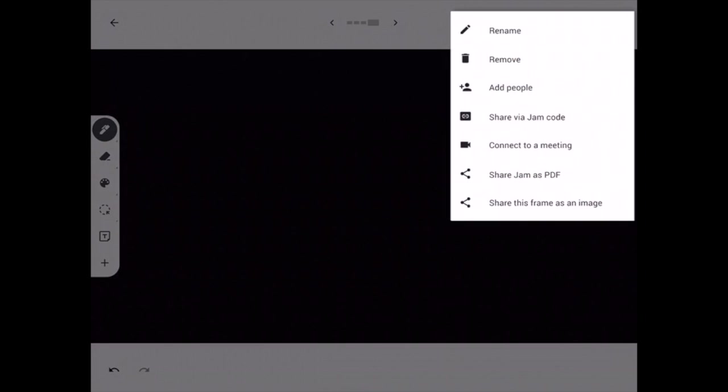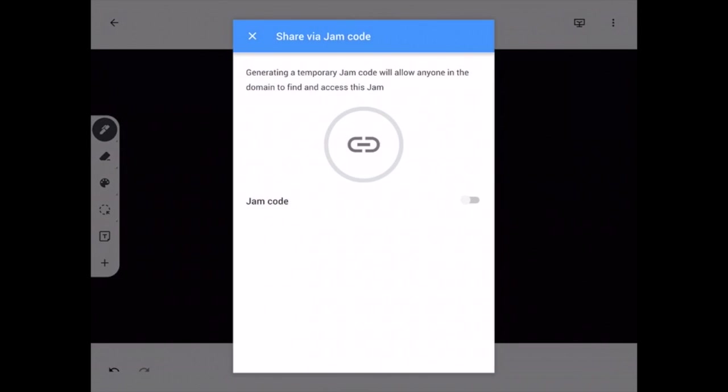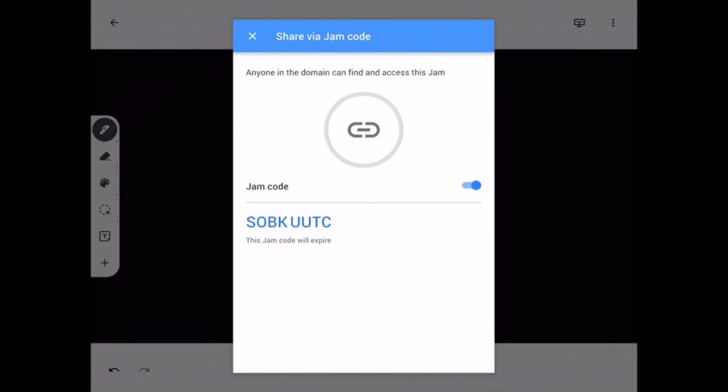If you click on that, you're going to turn on that little toggle switch that is currently grayed out. You turn it on so that it is blue and a code will pop up in the bottom. It will say that jam code is going to expire at a certain time. Give that to the students to be able to get on the jam.